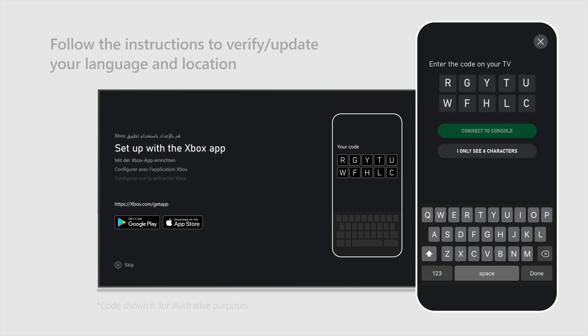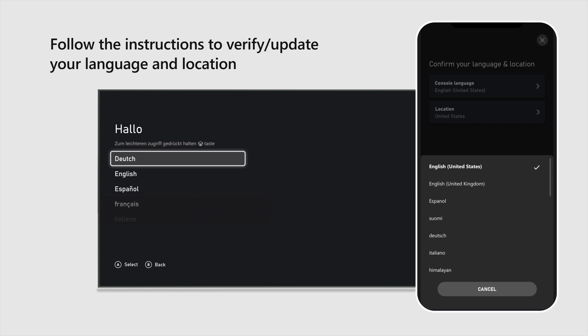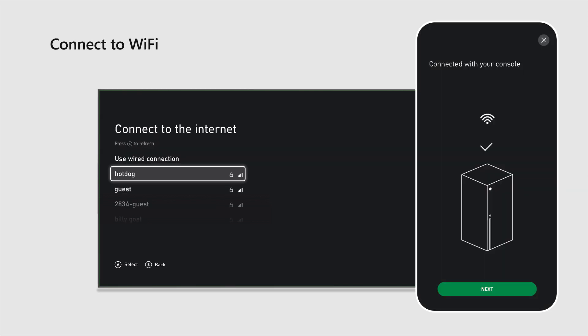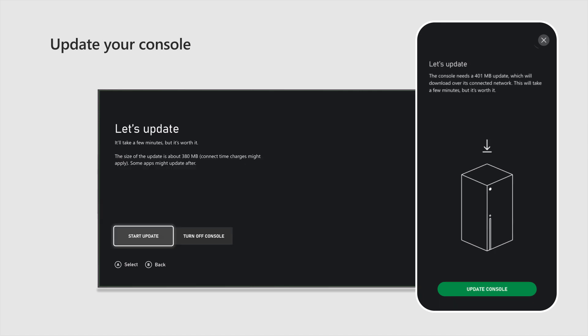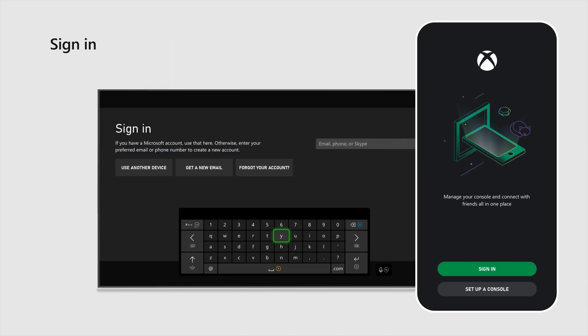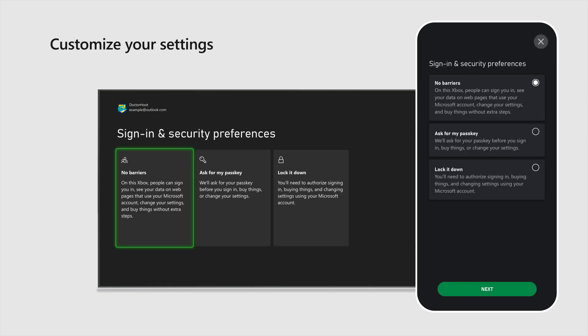Follow the instructions in the Xbox app to verify or update your language and location, connect to Wi-Fi, update your console, sign in, and customize your settings.